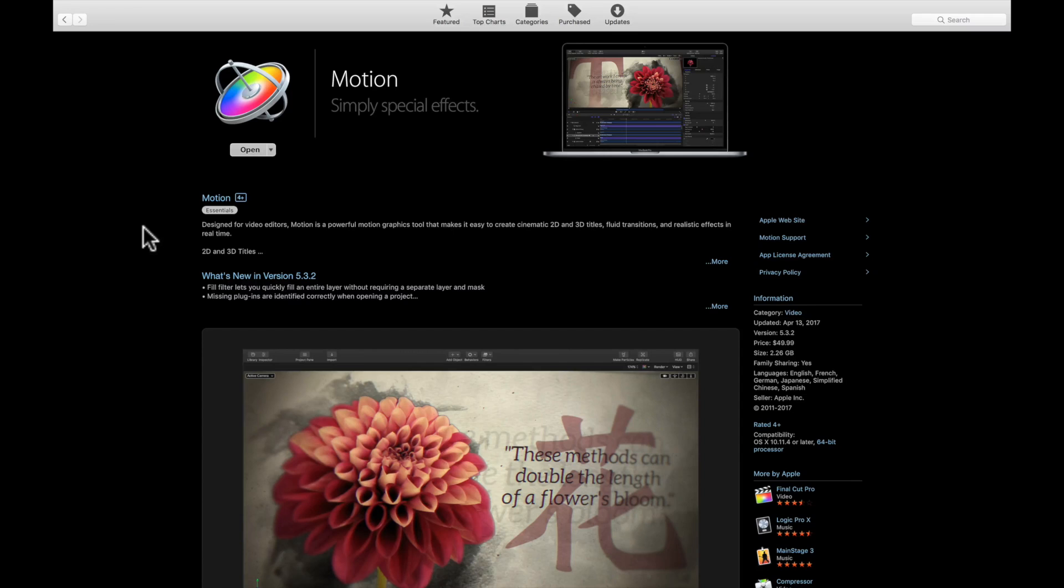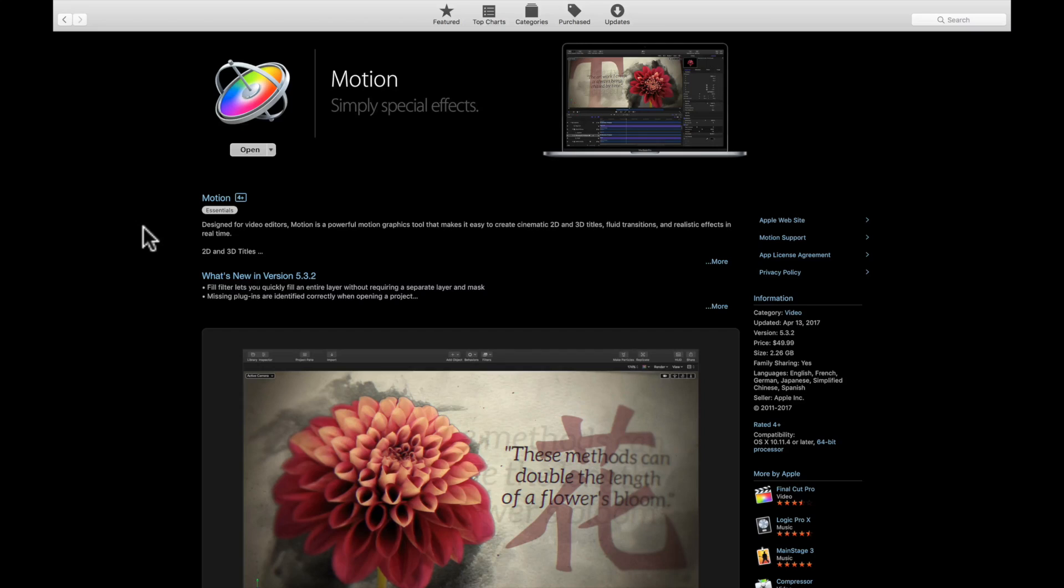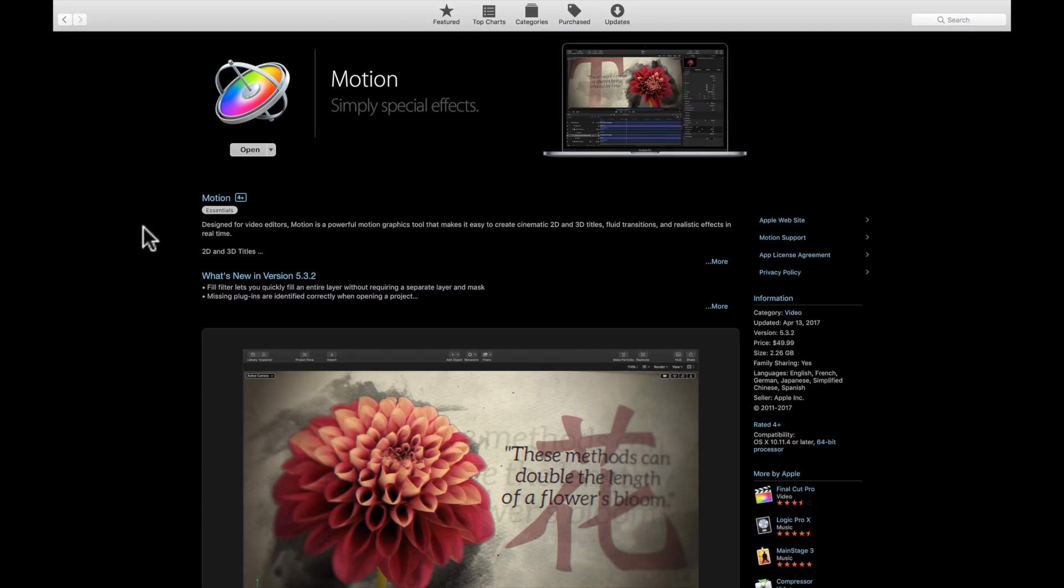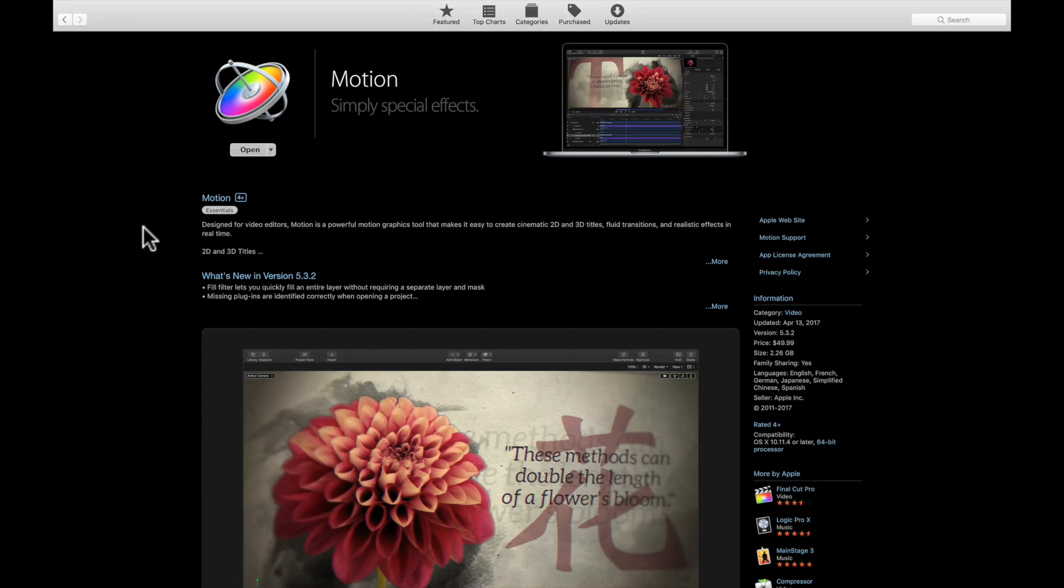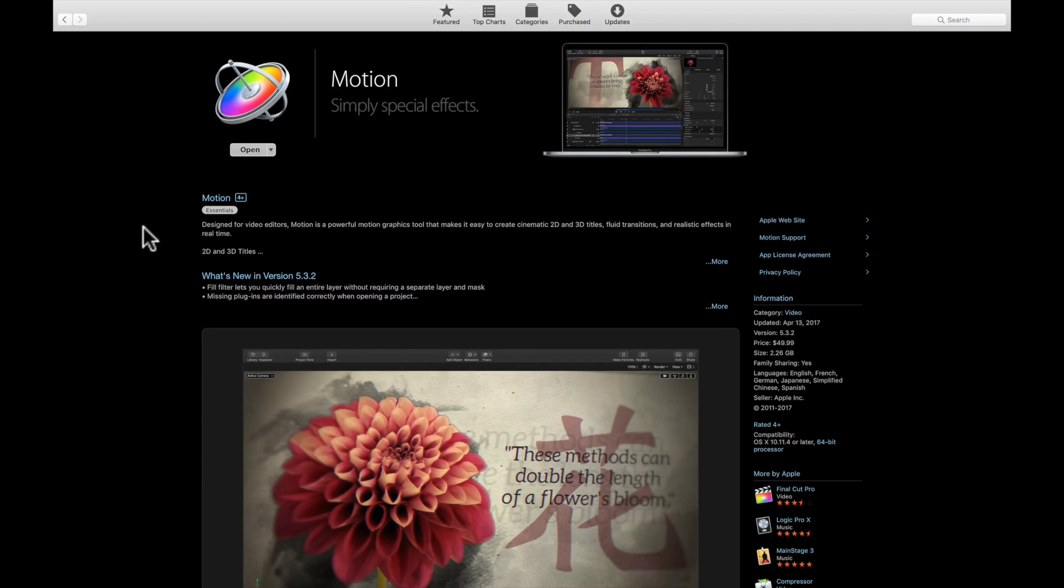The simple answer is for Motion, yes, you should definitely purchase Motion 5. For Compressor, it's more of a maybe - you should purchase it if you meet certain criteria or have certain needs, and probably not if you don't.